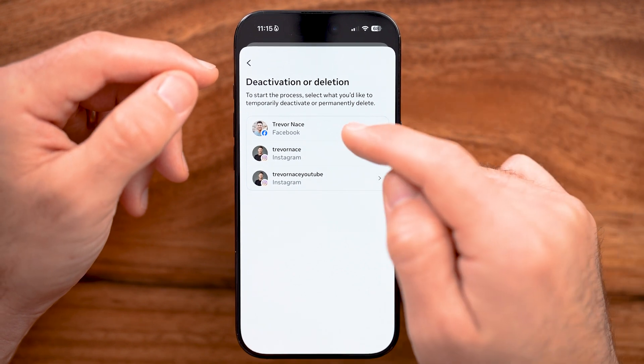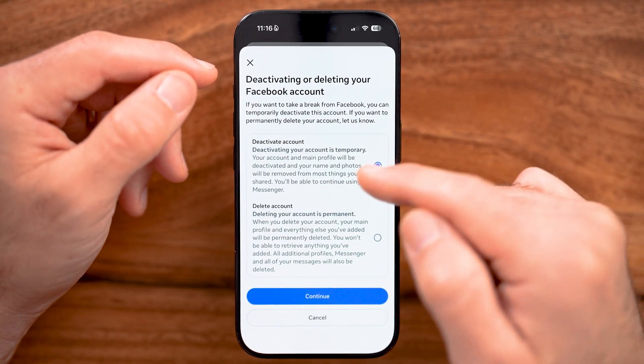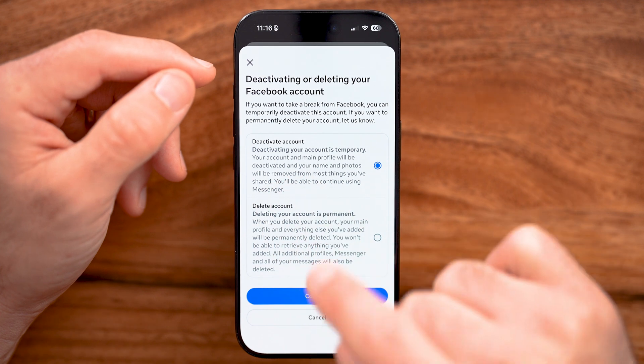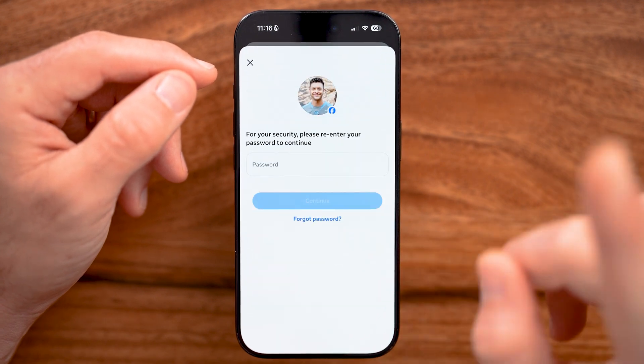Of course, this is for Facebook, so let's tap on that and then choose to deactivate. Now let's hit Continue.